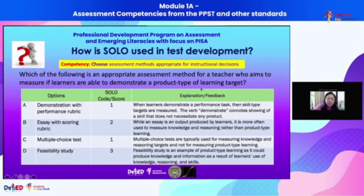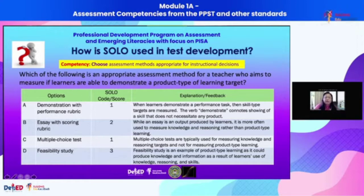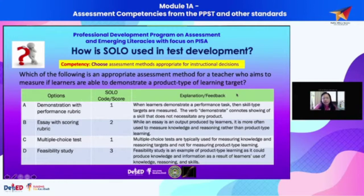For every question, we need a response, and the response could be captured by the options given in the multiple choice item. So there are four options given in this problem: which of the following is an appropriate assessment method for a teacher who aims to measure if learners are able to demonstrate a product type of learning target?